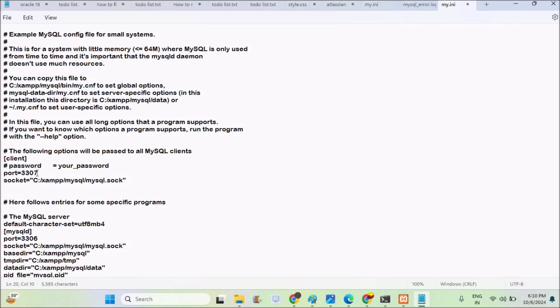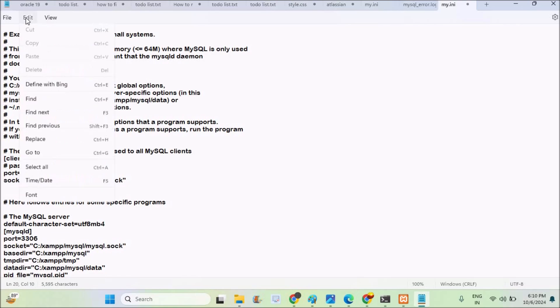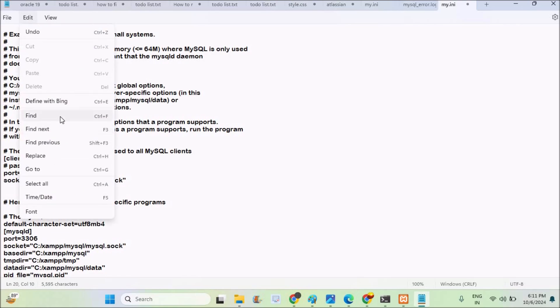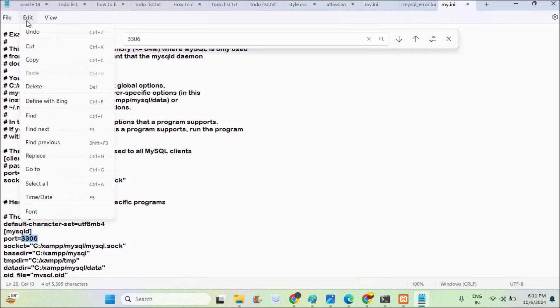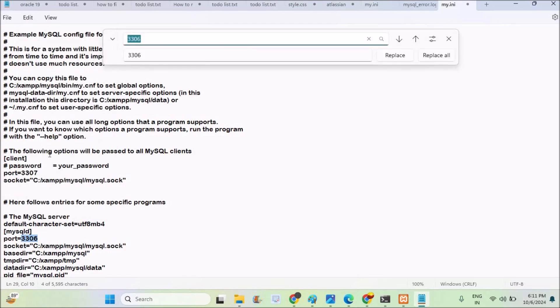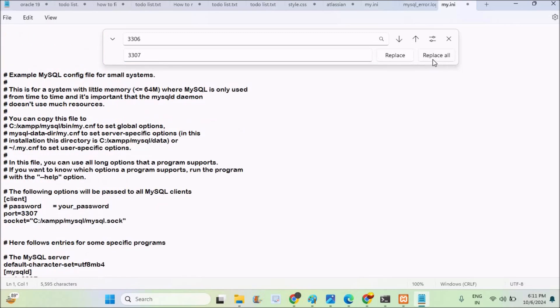What I will do is I will click on edit and I will click on find. There are a lot of occurrences in this notepad. What I will do is I will click on replace. So I will make a change to replace all.